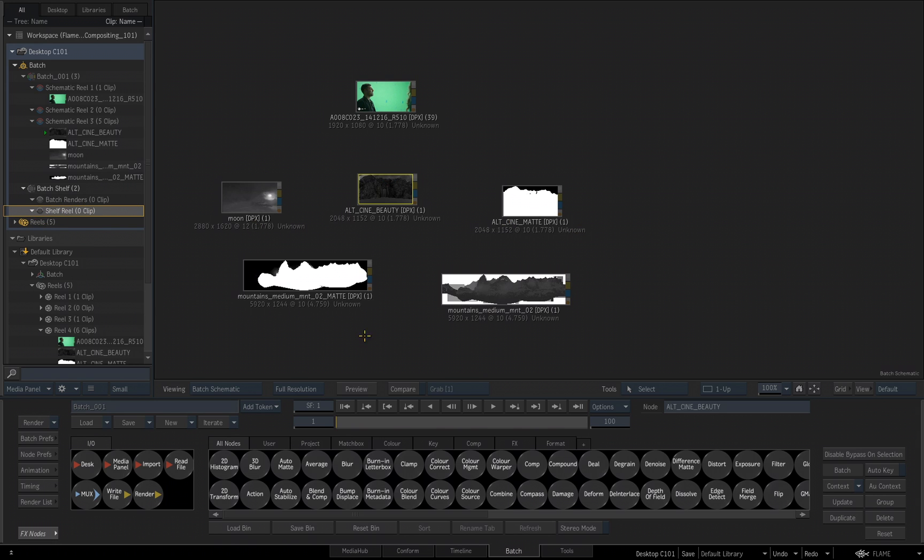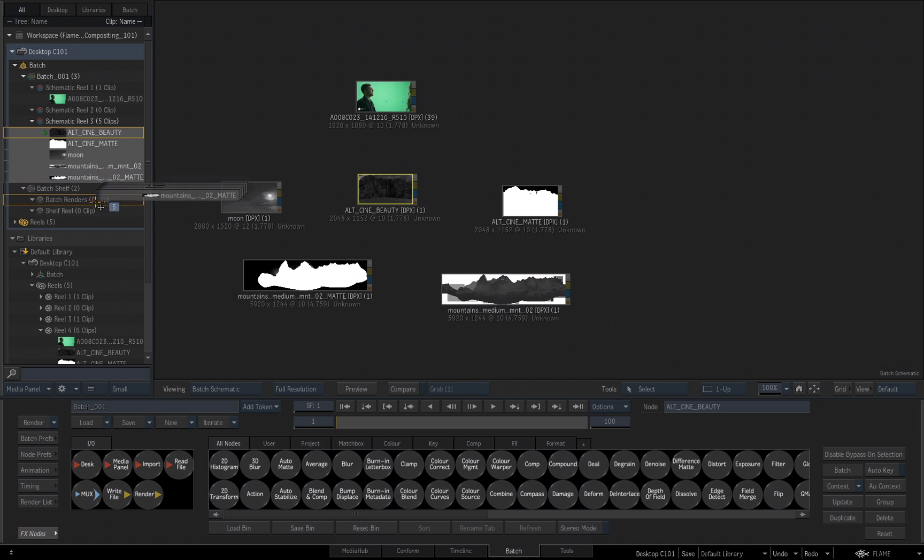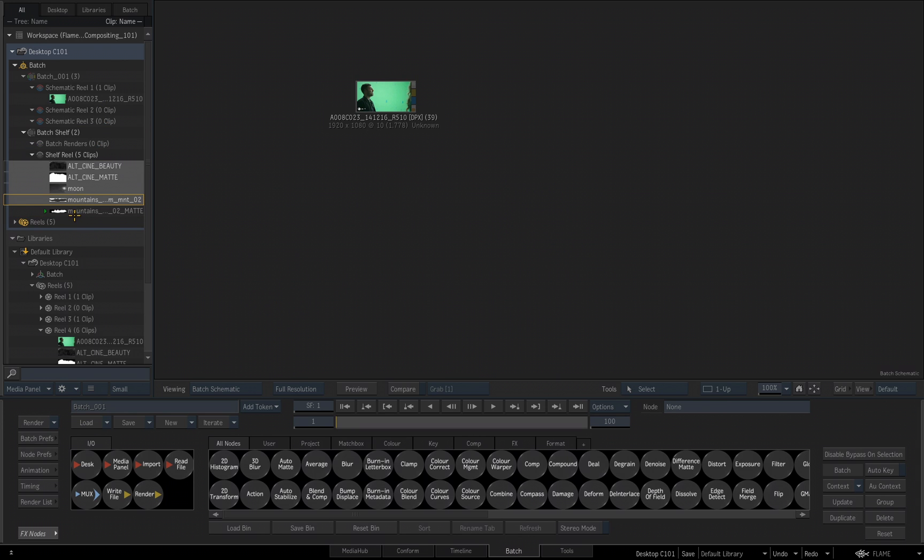Now we see all five of these clips right here, inside the Schematic, and also on our Schematic Reel 3. I will select all five of them, and I'll drag and drop them onto the Shelf Reel. Now they've been placed on my Shelf Reel, but they are not visible inside of my Schematic. And when I want to access them, they're right there waiting for me to access them.